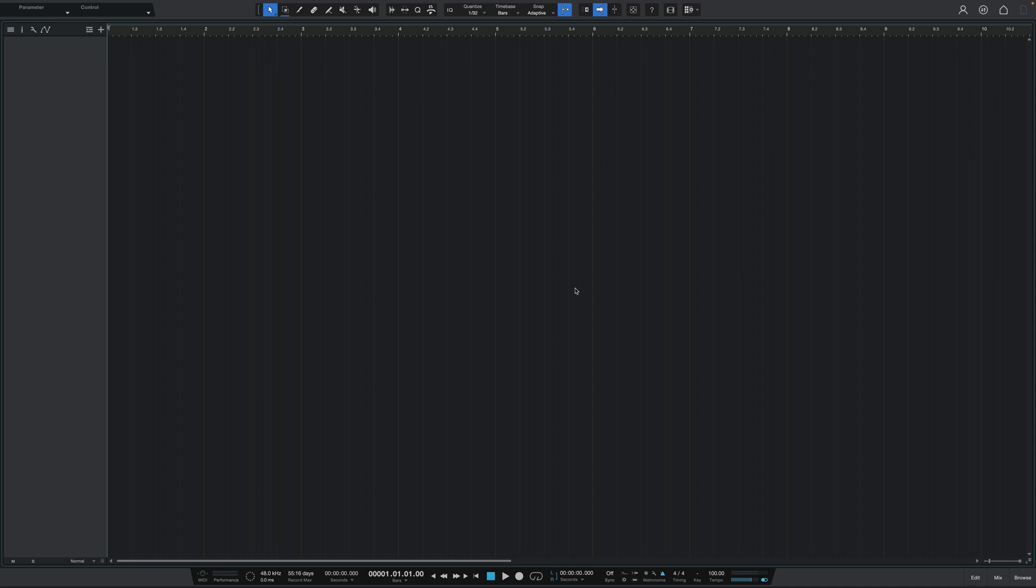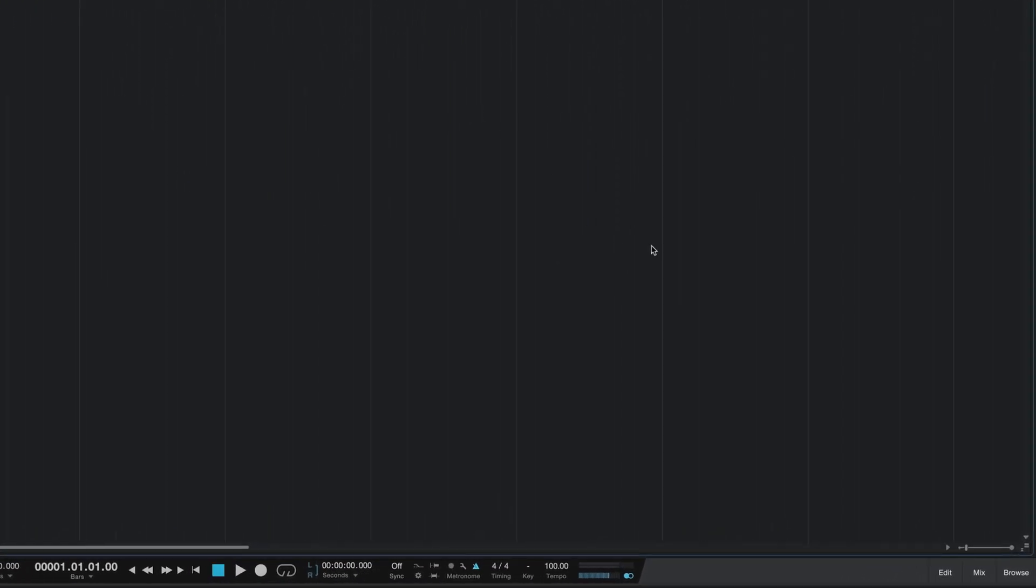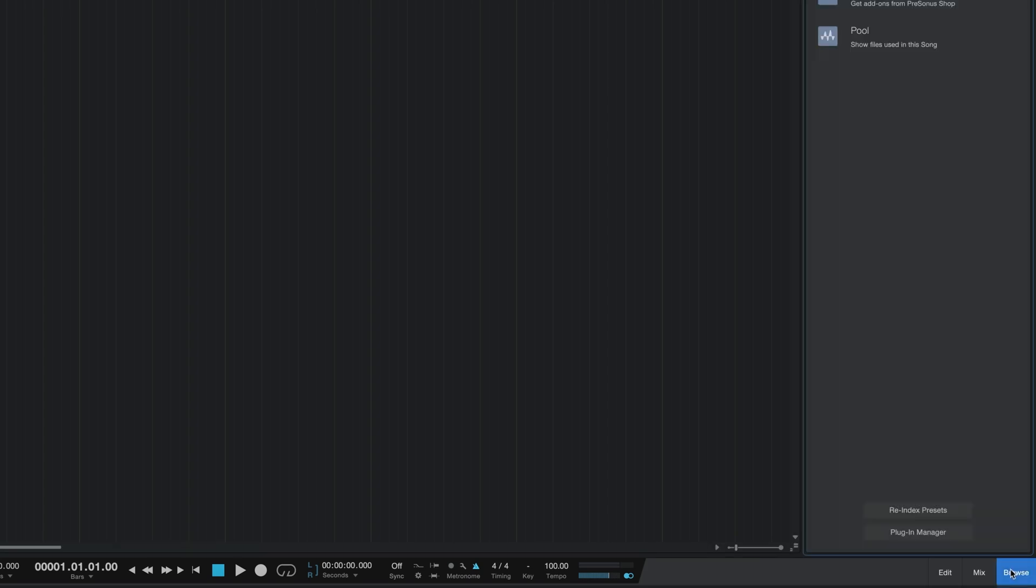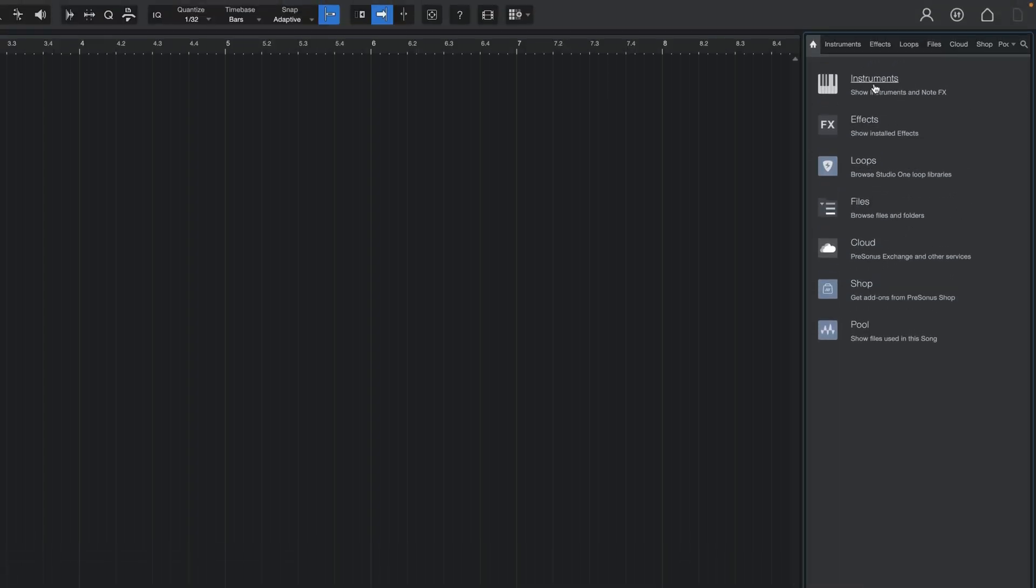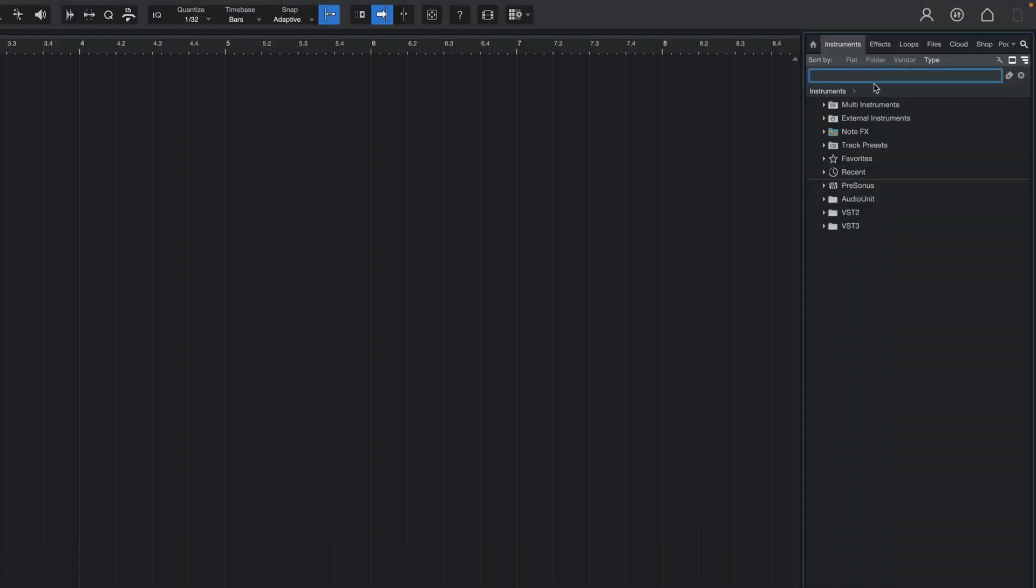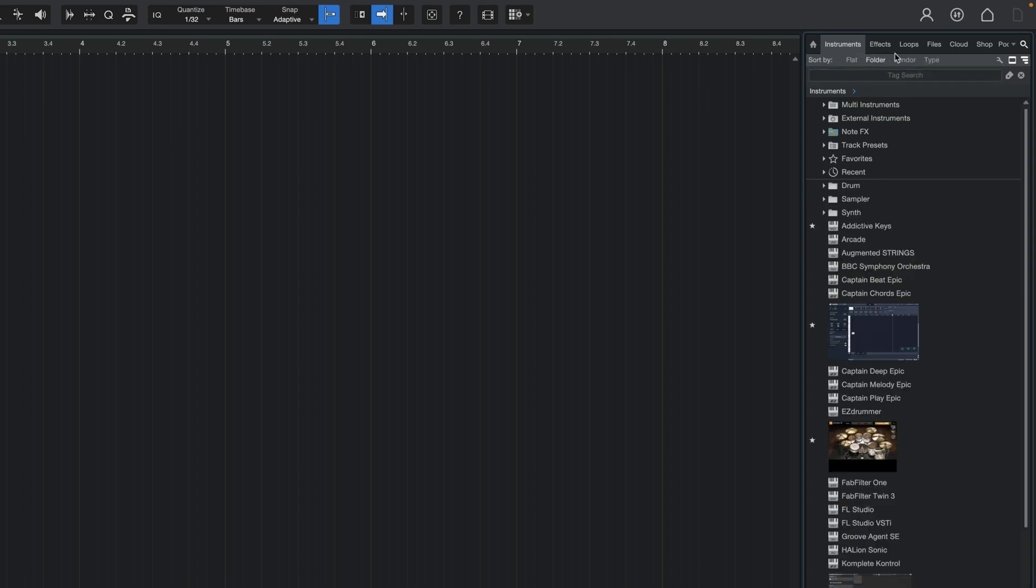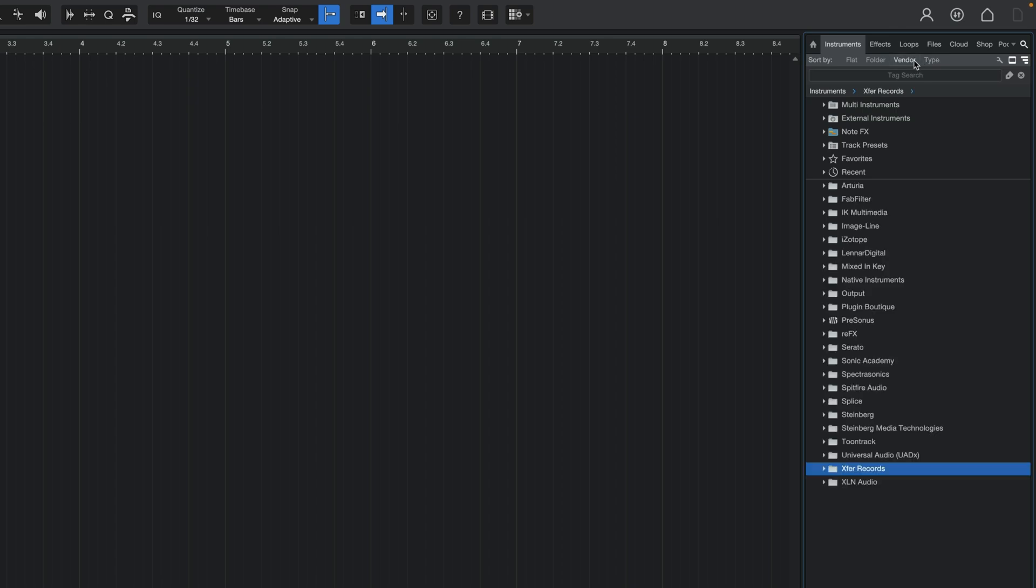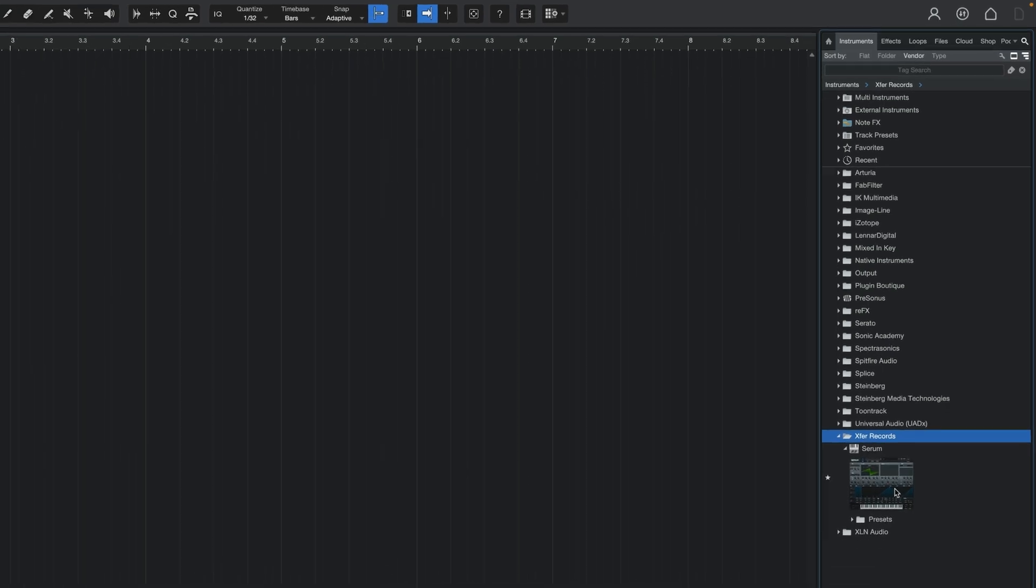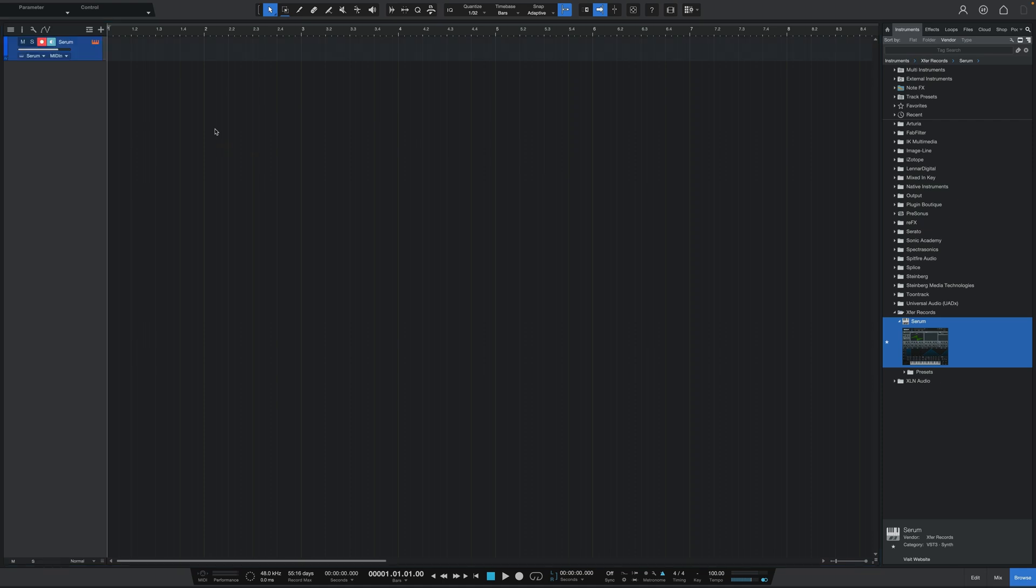Okay, so here is a regular way of adding a virtual instrument to Studio One. First, go ahead and open up the browser by clicking the button on the bottom right of the screen and then head over to the instruments tab. Now, from here, you can sort them by a bunch of different ways, including flat, which I believe is just alphabetically, by folder, by type, and by vendor, which happens to be my favorite because this just makes it easy to identify what company makes what VST. Now, from here, you can go ahead and identify the VST you want to bring over and then simply drag it over to your session.